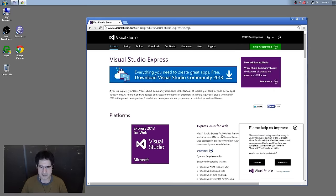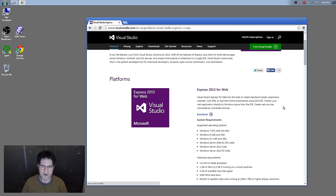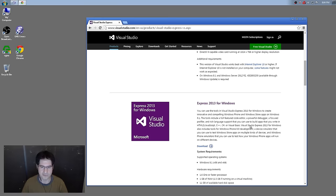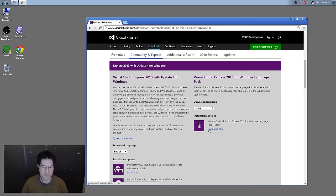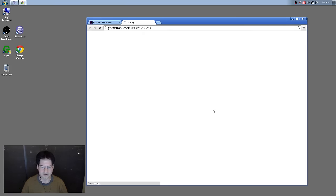The one you actually want to get is Express 2013 for Windows, which actually lets you compile C++. I'm going to start that downloading — you have to go through this download process. We're going to have to skip a little bit because there's a challenge response that people will have to do on their own. You will have to install it.